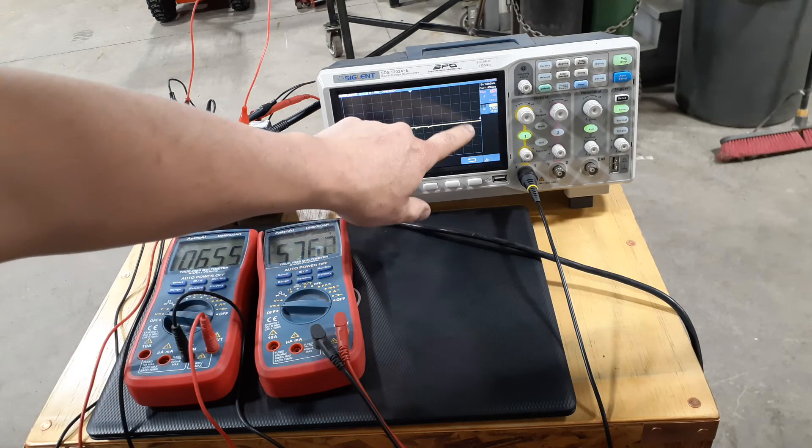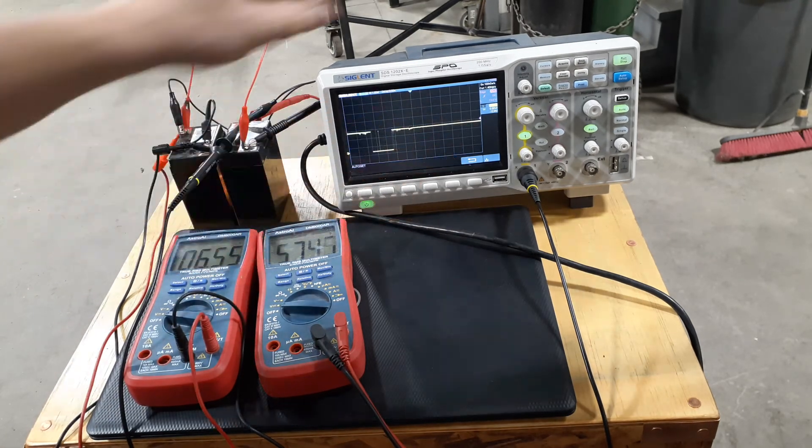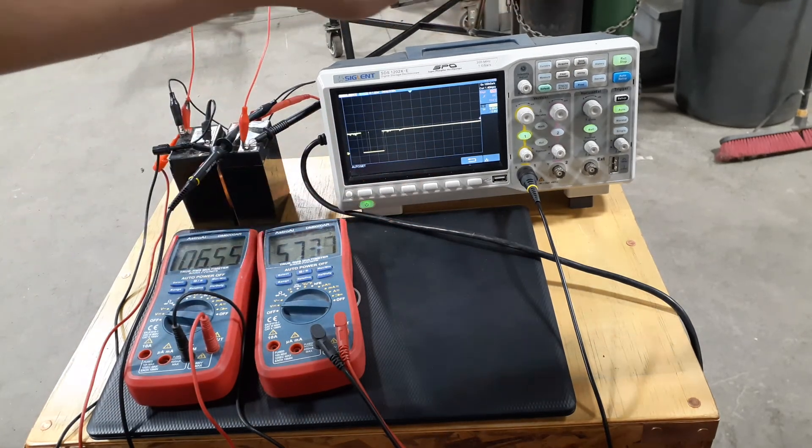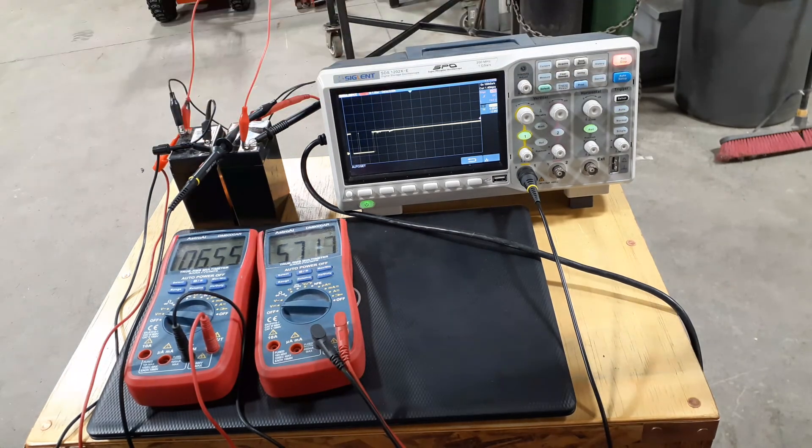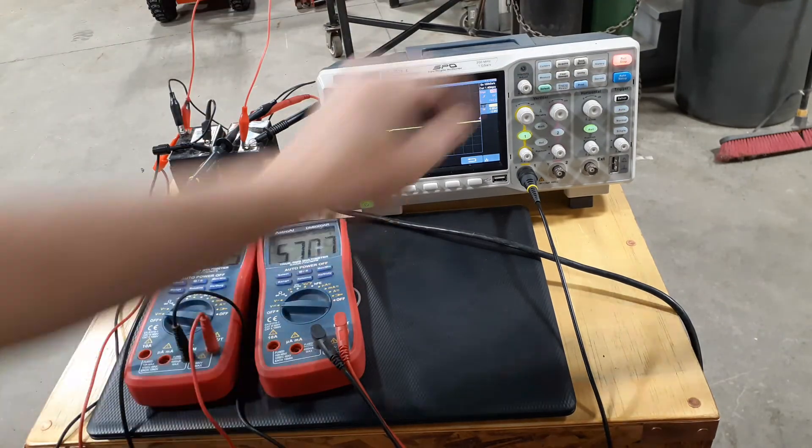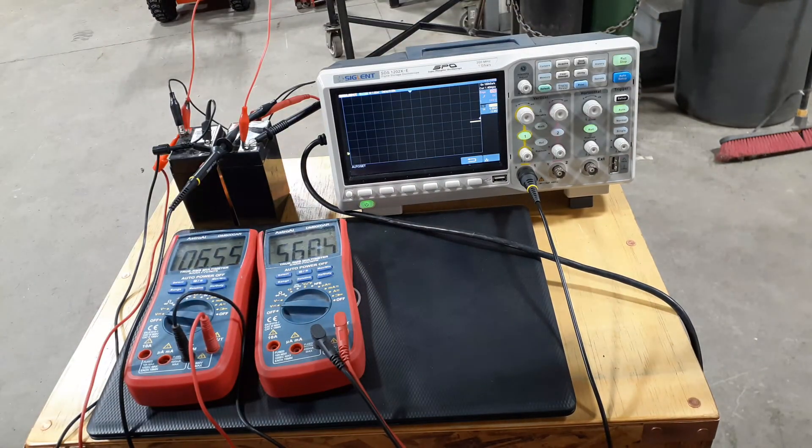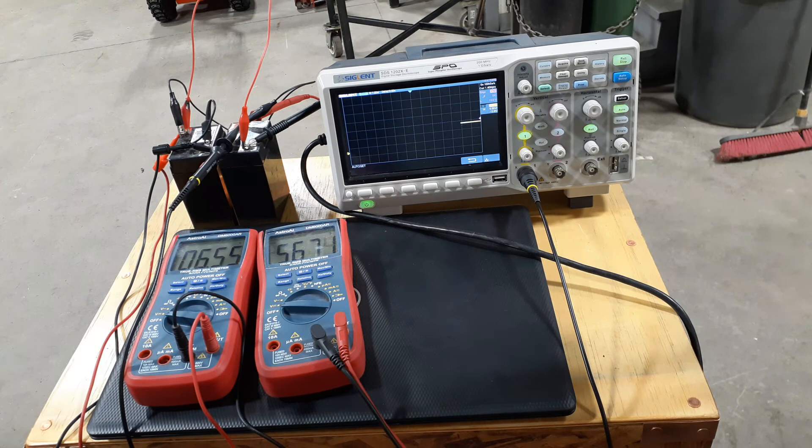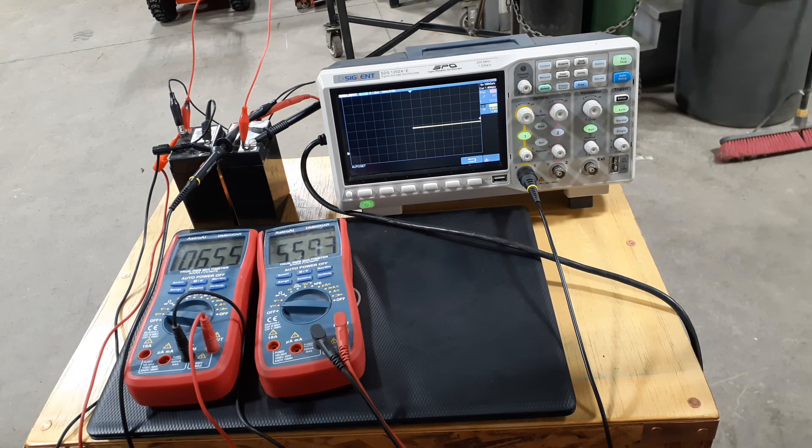But as you watch that, it'll slowly trickle down as that one cell is bringing the voltage down. 5.6 and it's plummeting. So it's pretty clear which one's no good.